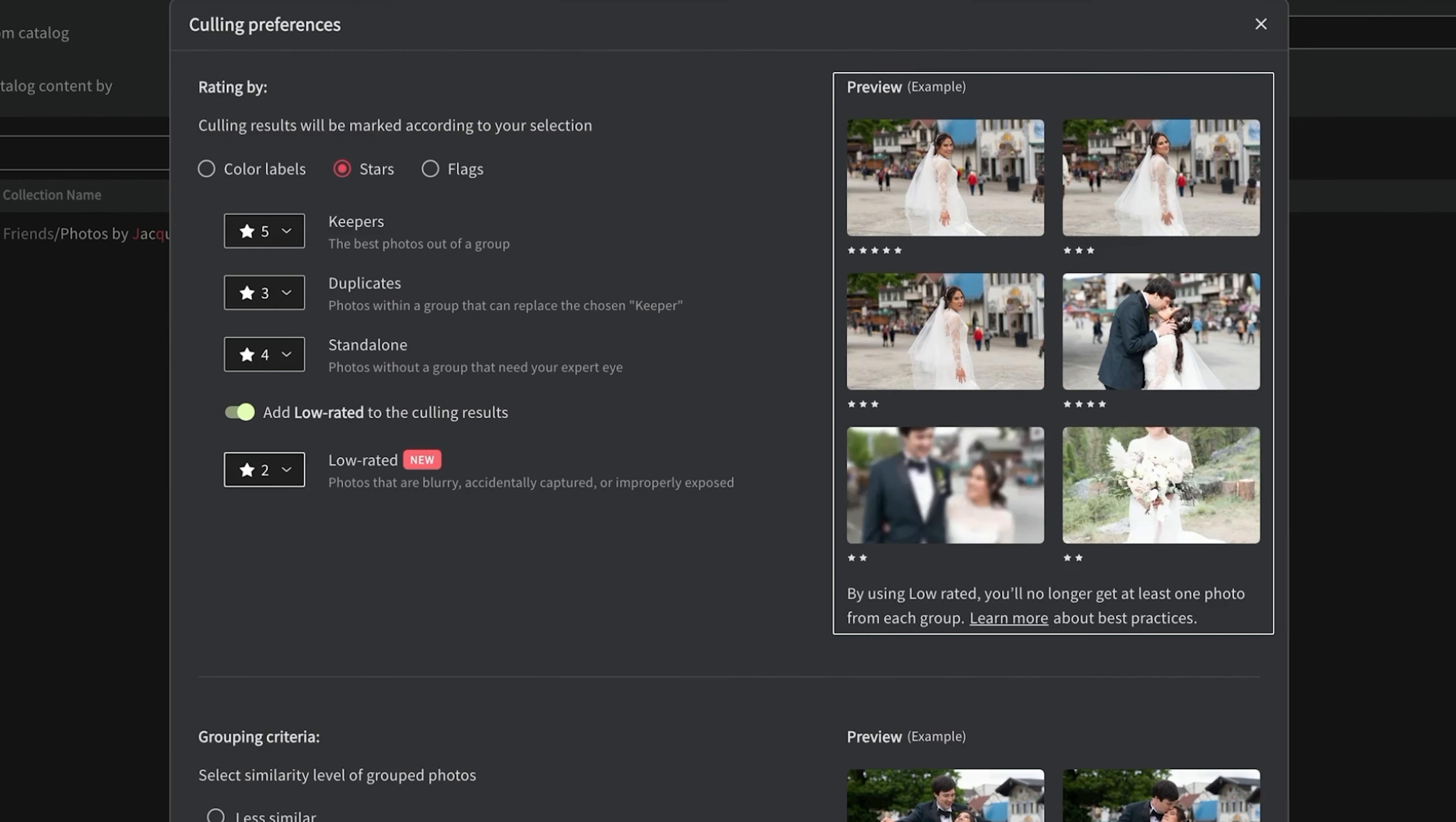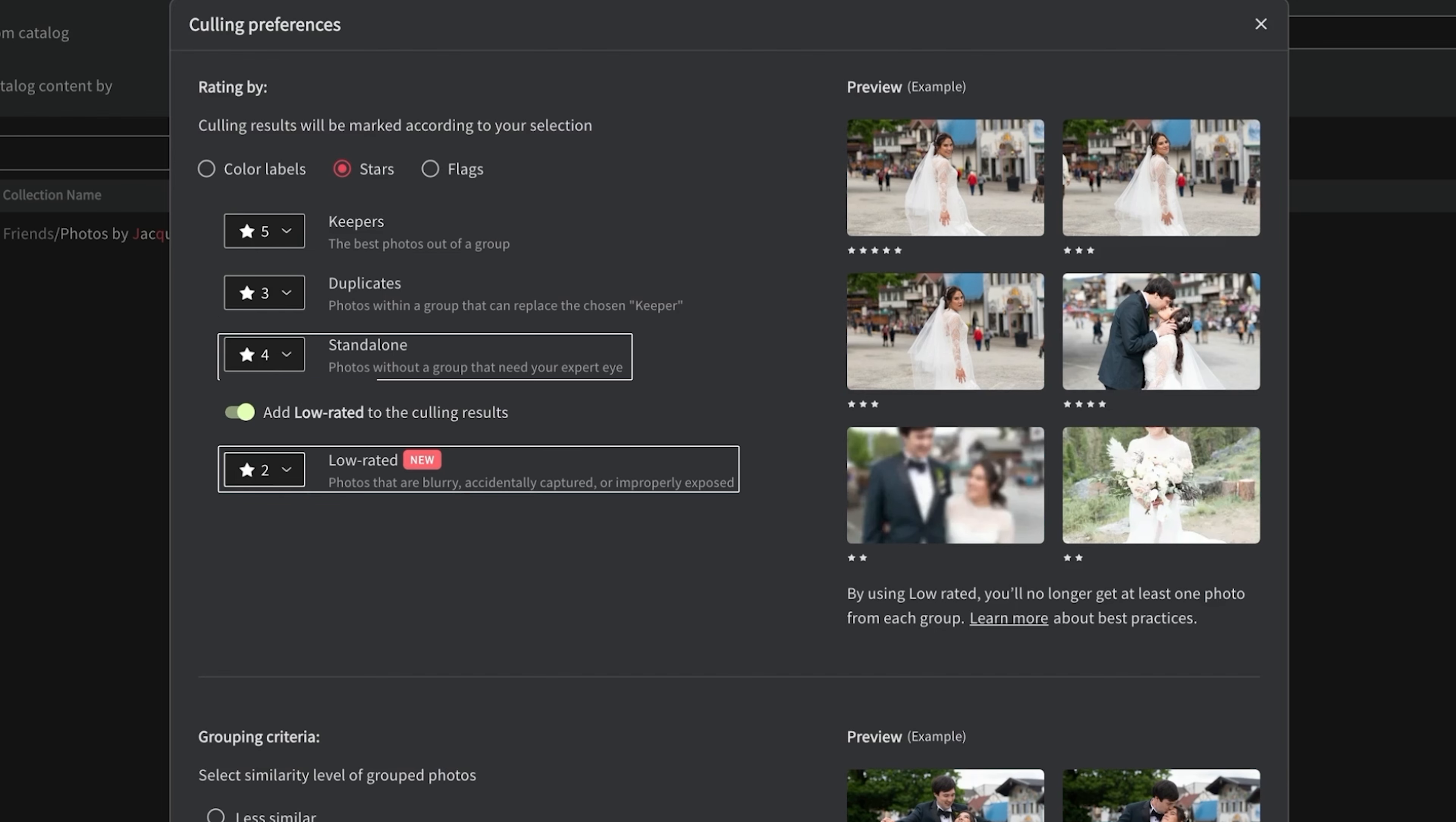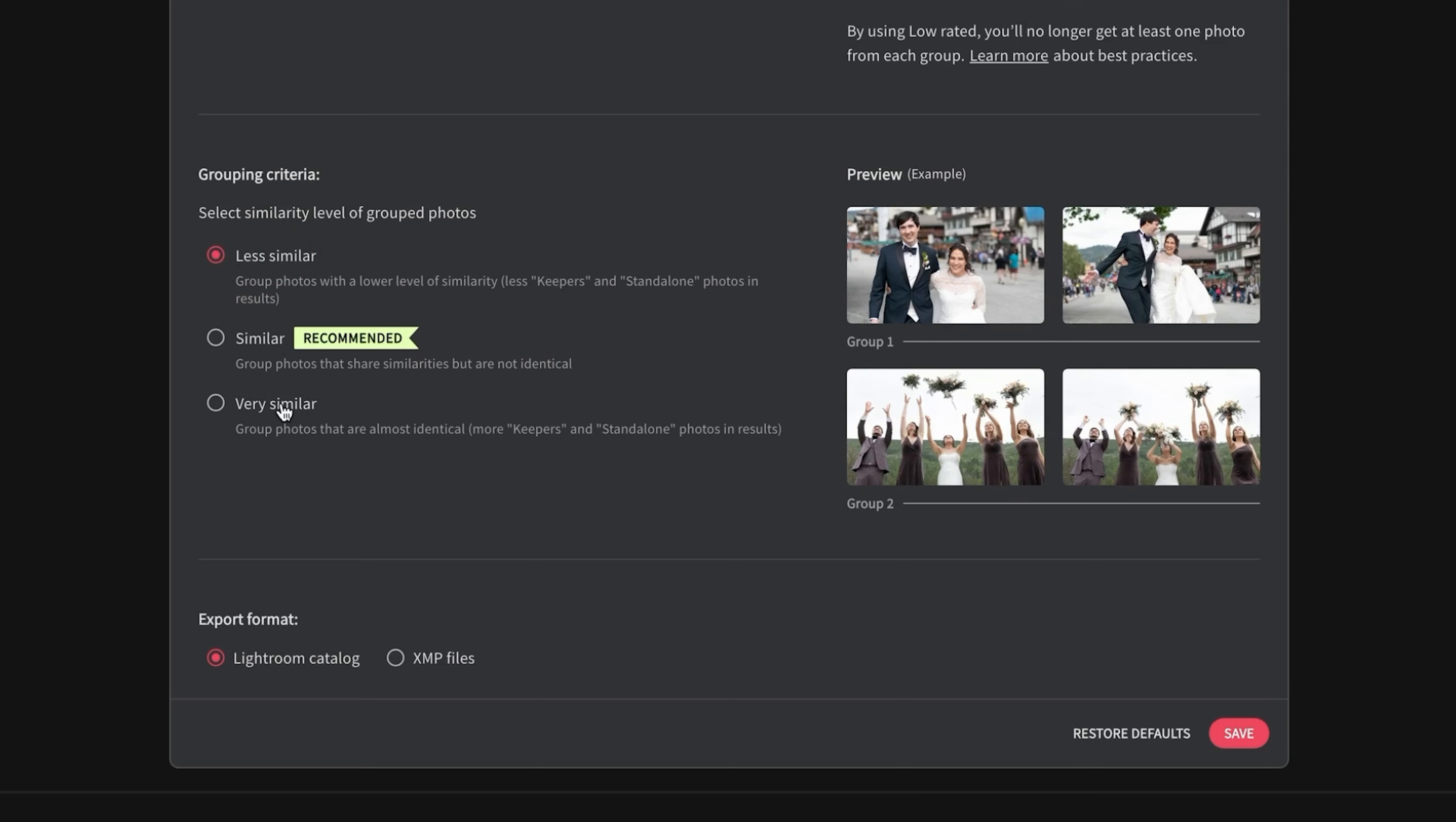On the right, you will see a preview of how those ratings would look when reviewing. If using color labels or stars, your photos will be rated using keepers, duplicates, standalones, and low rated. You can adjust your grouping criteria for more or fewer keepers and standalone selections. On the right side, you can see a preview of how that would look.